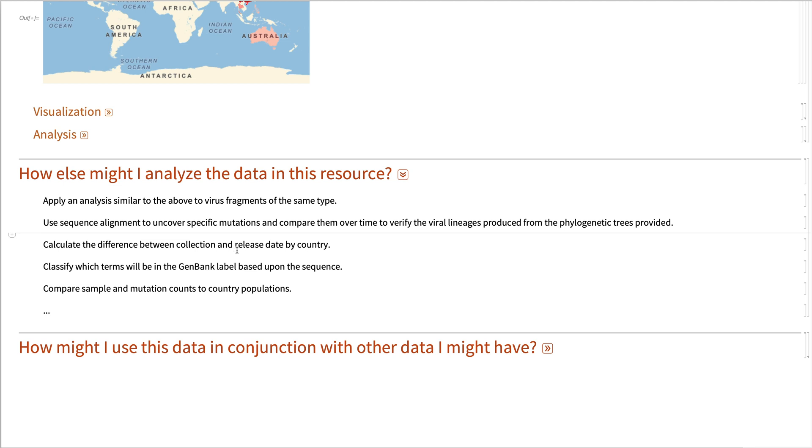You can calculate the difference between the collection and the release date by country to see how frequently each country is mobilizing their efforts.